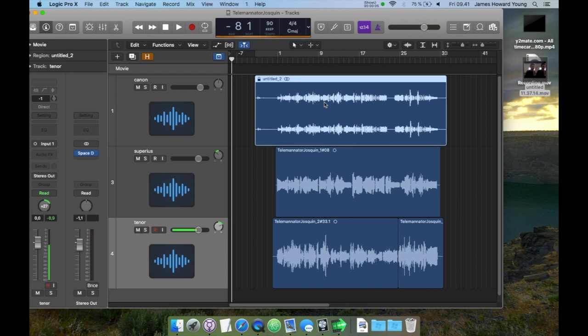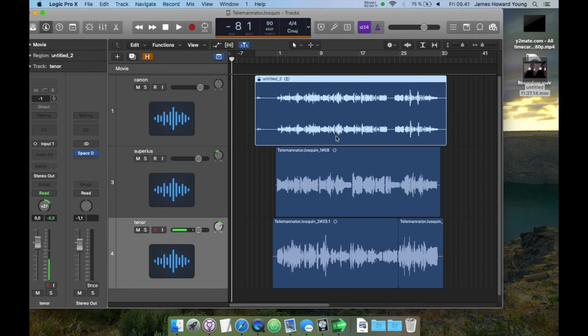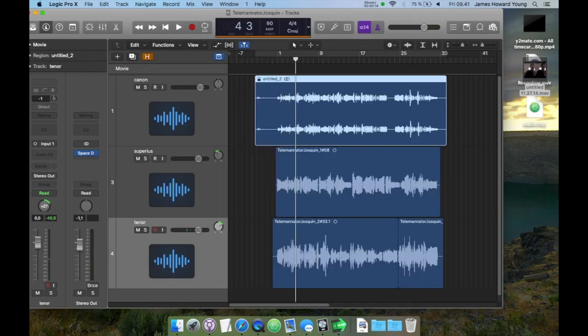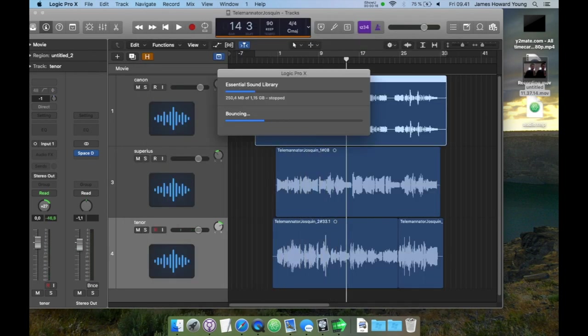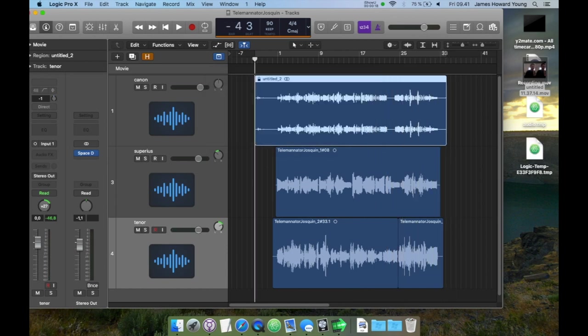Now I'm ready to bounce the section that I did. I just select the part that's the longest, and I bounce it to disk, give it a name, and then it will write it just like that, all three parts, panned and reverb.